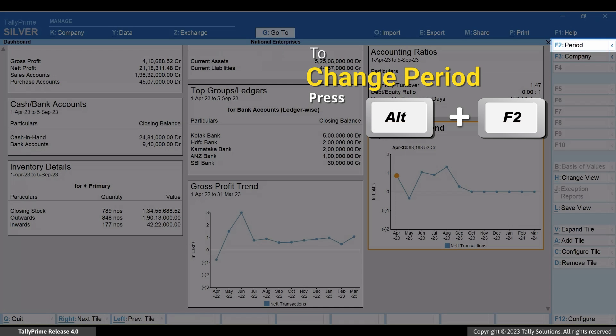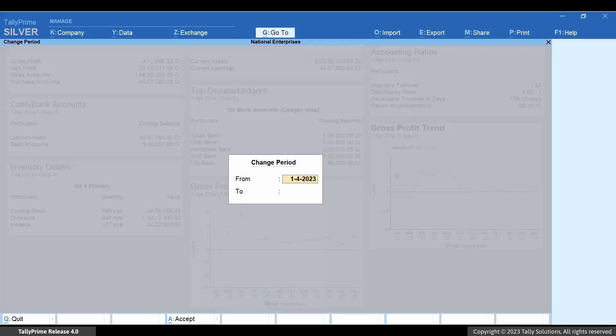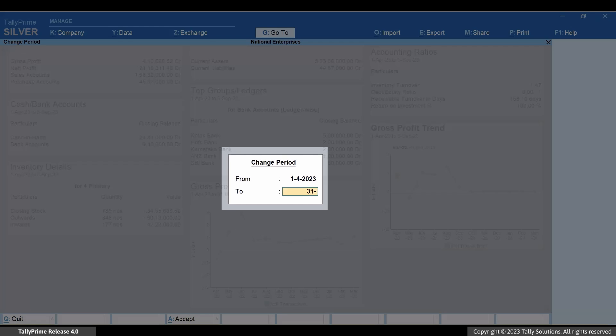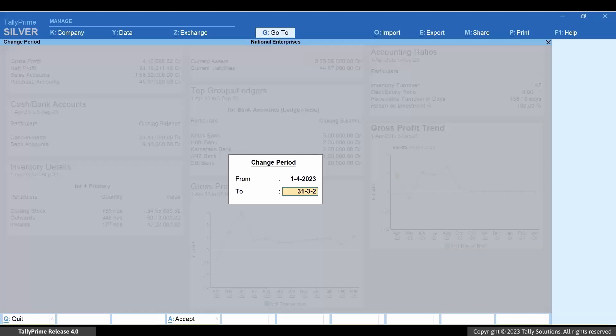Press Alt+F2, enter the from and to dates of the current financial year, and press Enter.